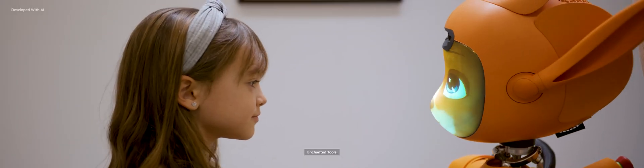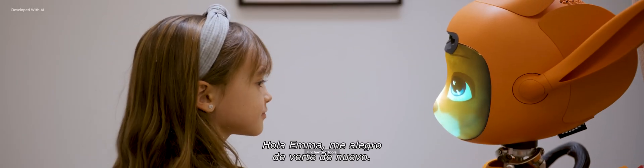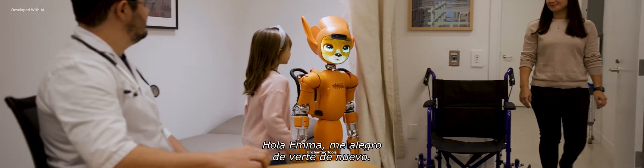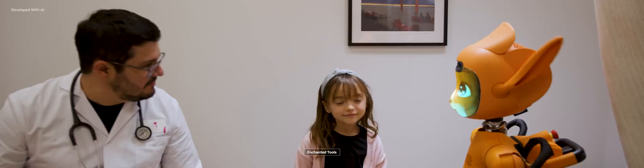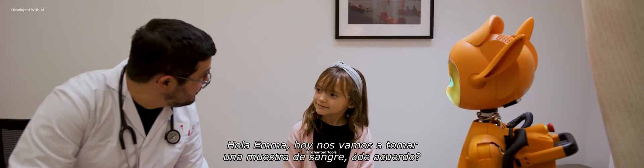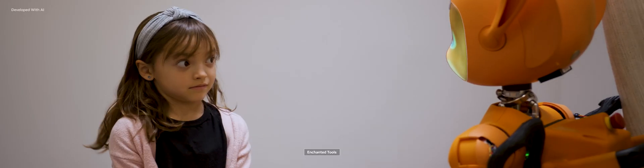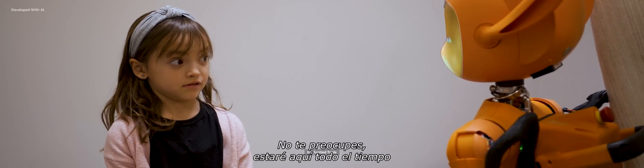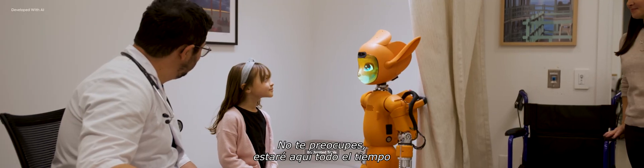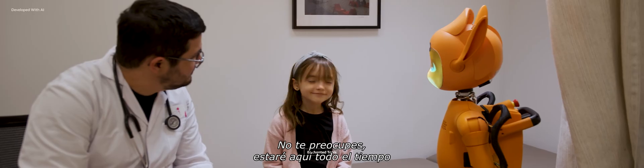Hi, Marocca. Hi, Emma. It's good to see you again. Hi, Emma. We're gonna take a blood sample today, okay? Don't worry. I'm gonna be here the whole time.